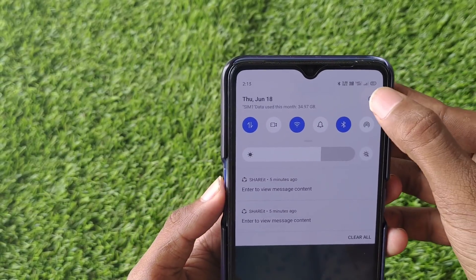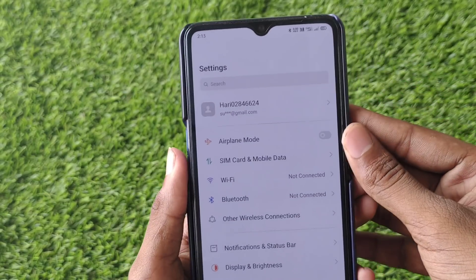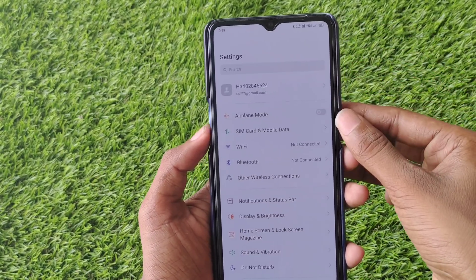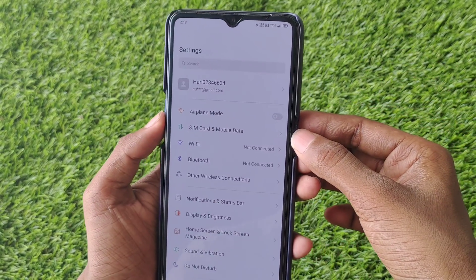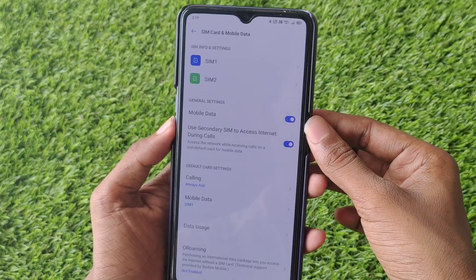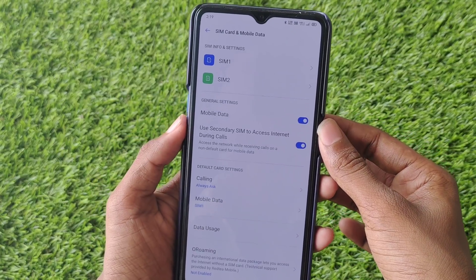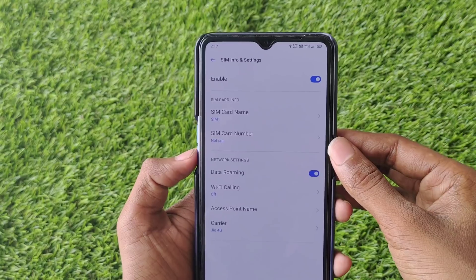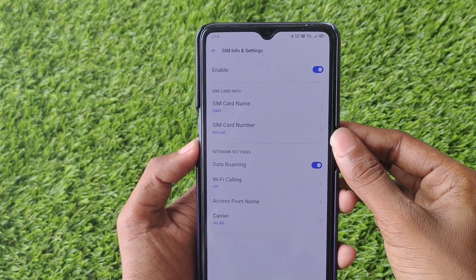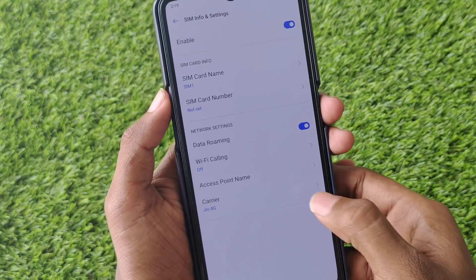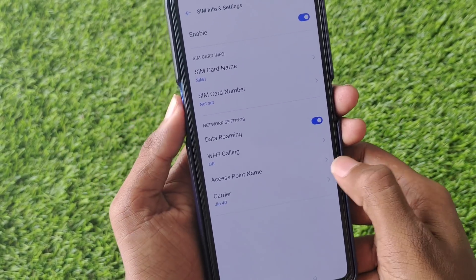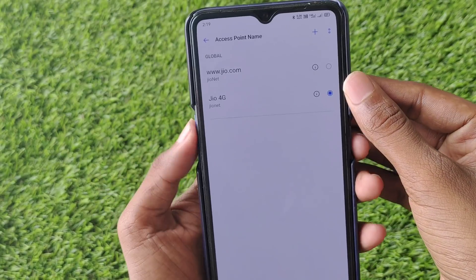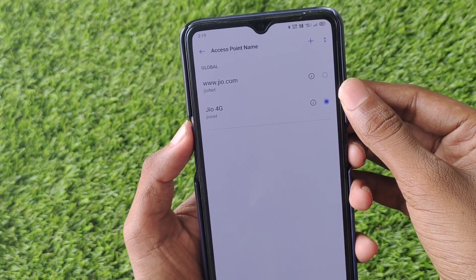We can check the internet speed by GSP. First, you can check the settings. You can check the SIM button. You can check the app — click the app. Next, click the app and click the OK button.